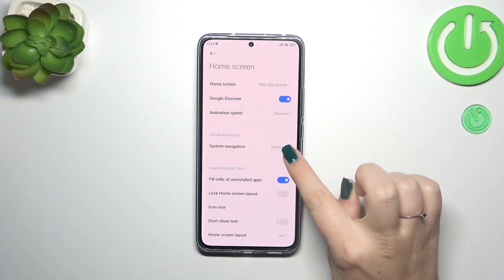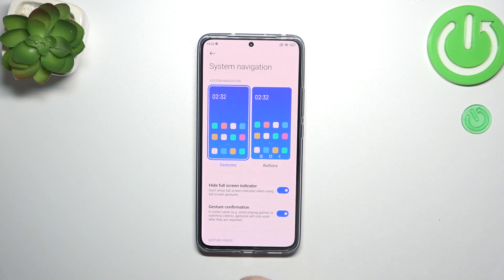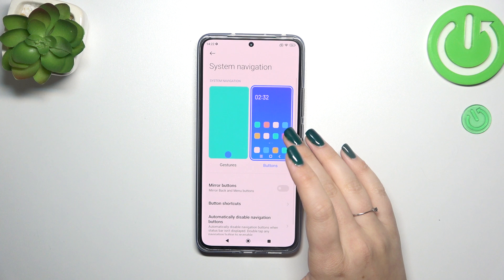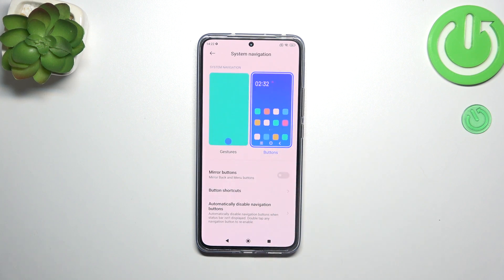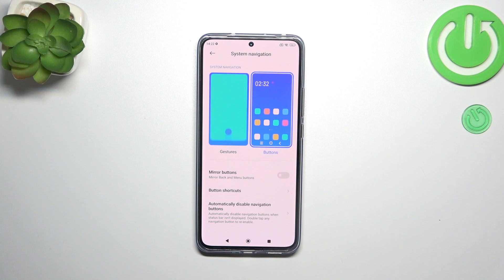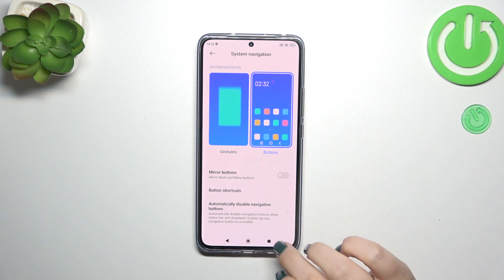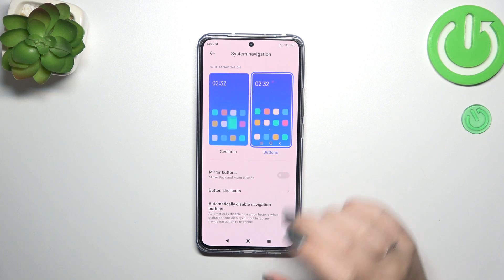Now we have to tap on System Navigation, and as you can see here we've got two different options. I've got gestures applied, however if you've got the buttons you can customize them here — for example, reorder the back button and Recent, customize button shortcuts, and automatically disable navigation buttons.